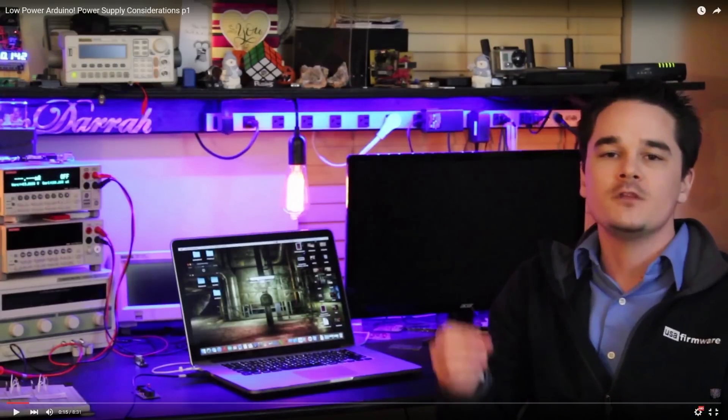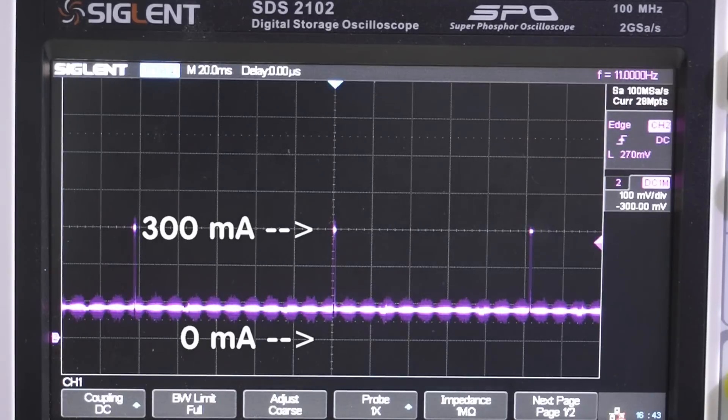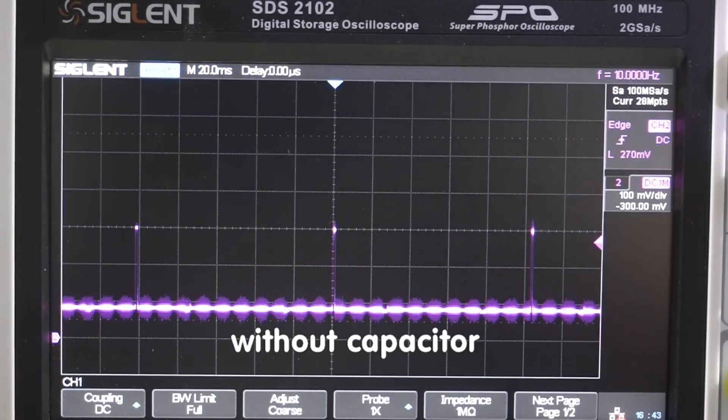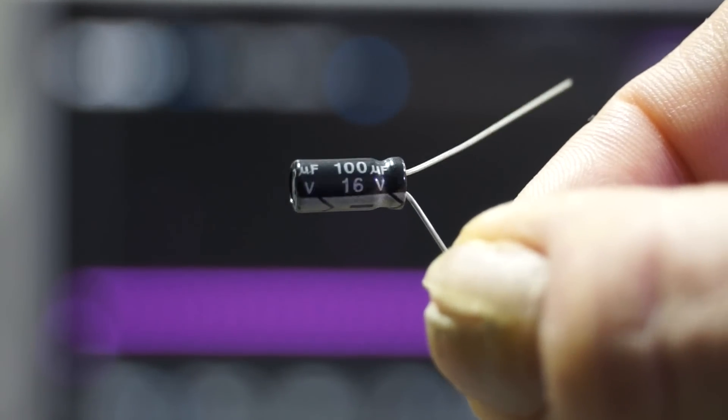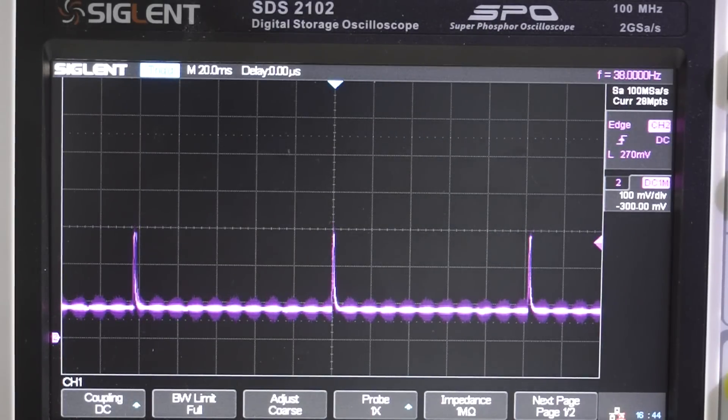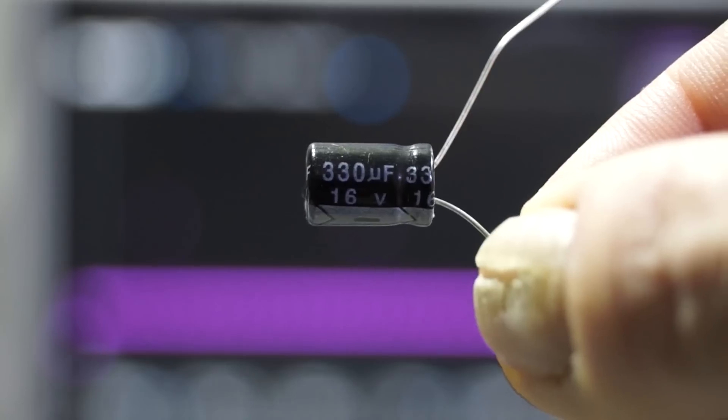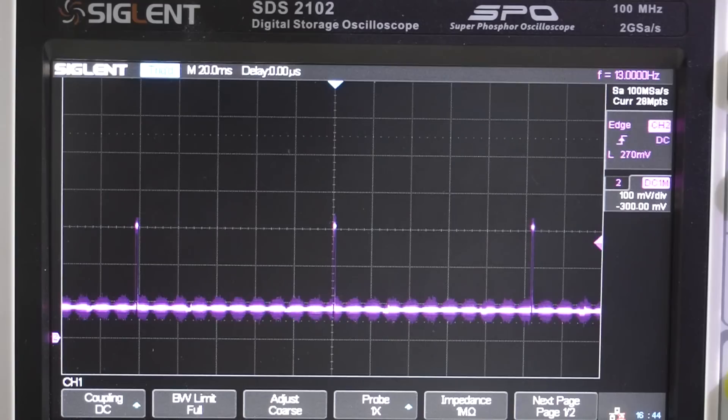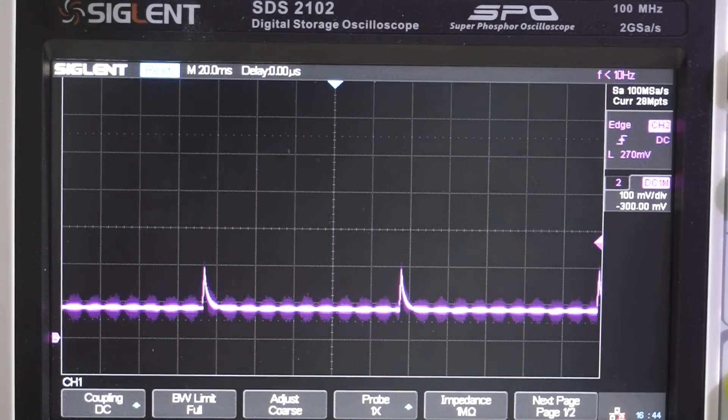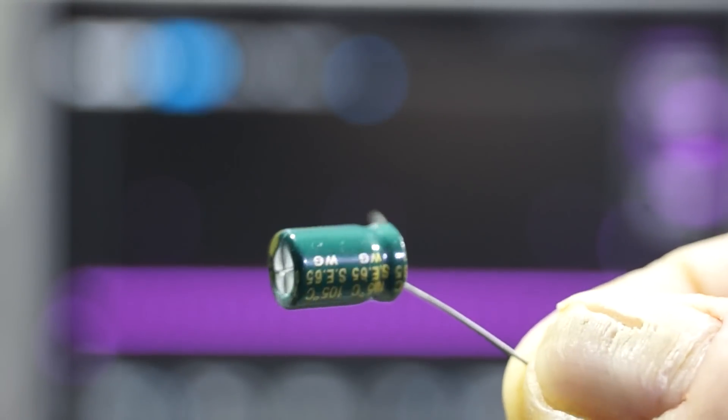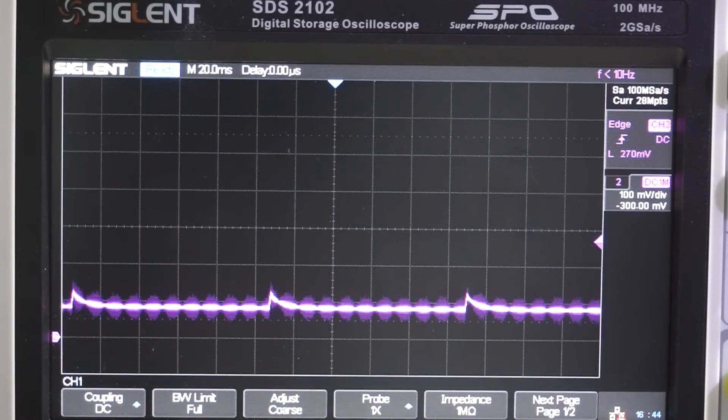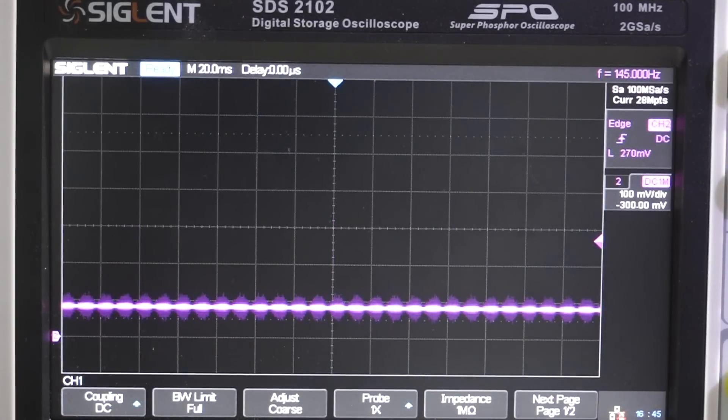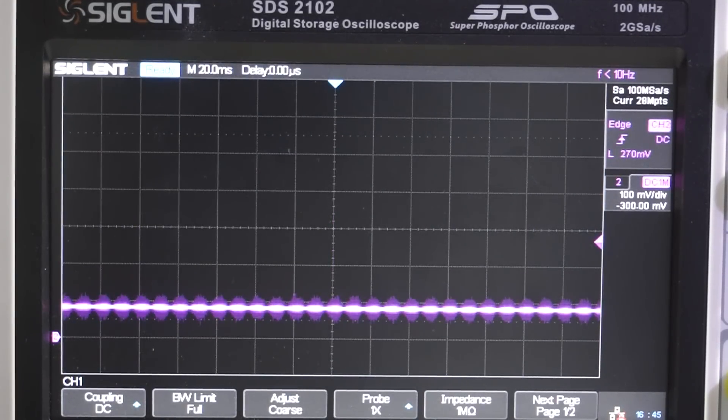So let's do a quick experiment. What happens with the peaks if I connect decoupling capacitors of different sizes directly to the board? I start with a 100 microfarad capacitor. We see no big difference. The peaks are still nearly 300 milliampere, only a little shorter. The next is a 330 microfarad condenser. Here the peaks are about 200 milliampere. With a 1000 microfarad capacitor, the peaks are just above 120 milliampere. And with 2200 microfarads, there are no more visible peaks.